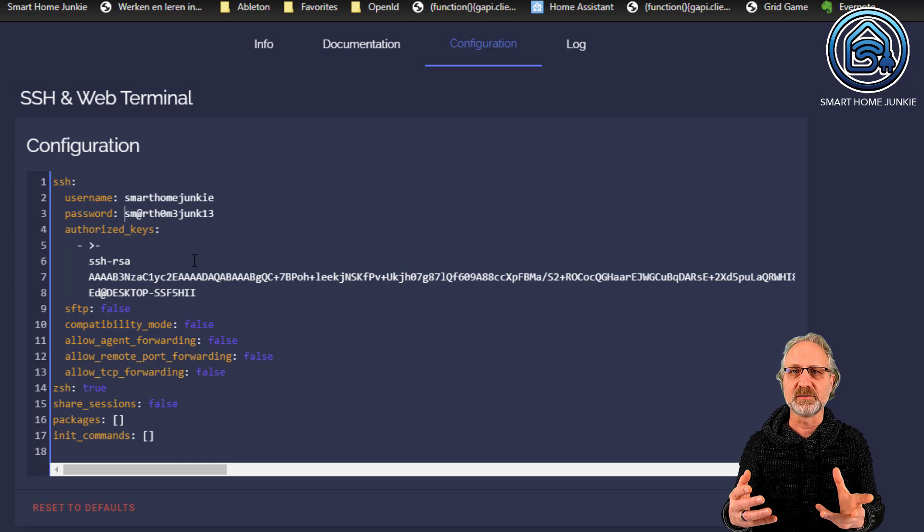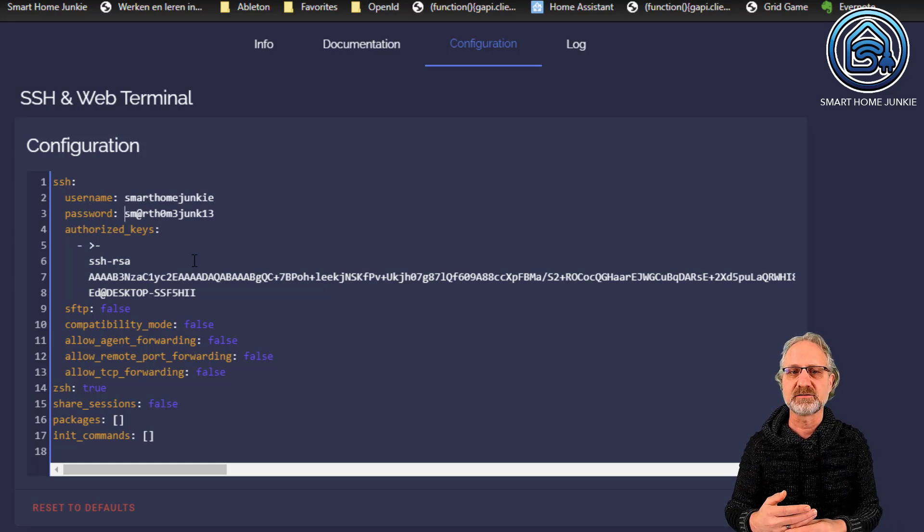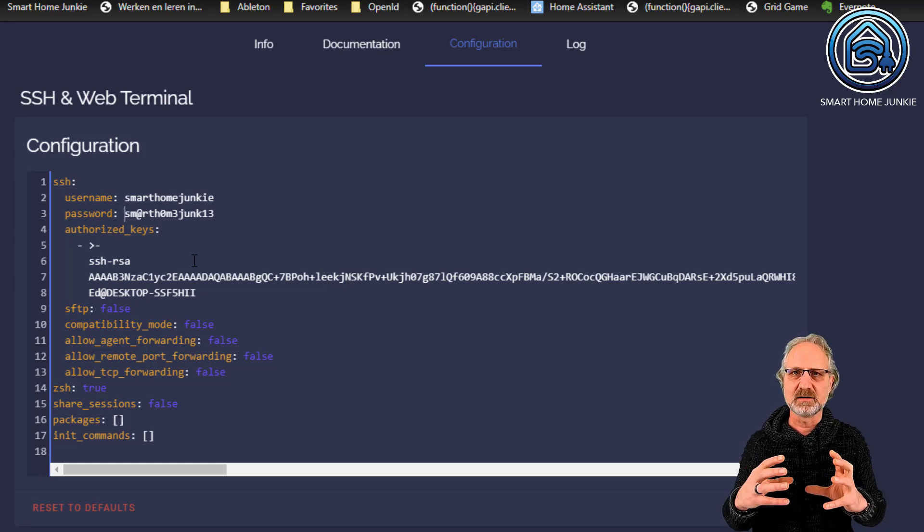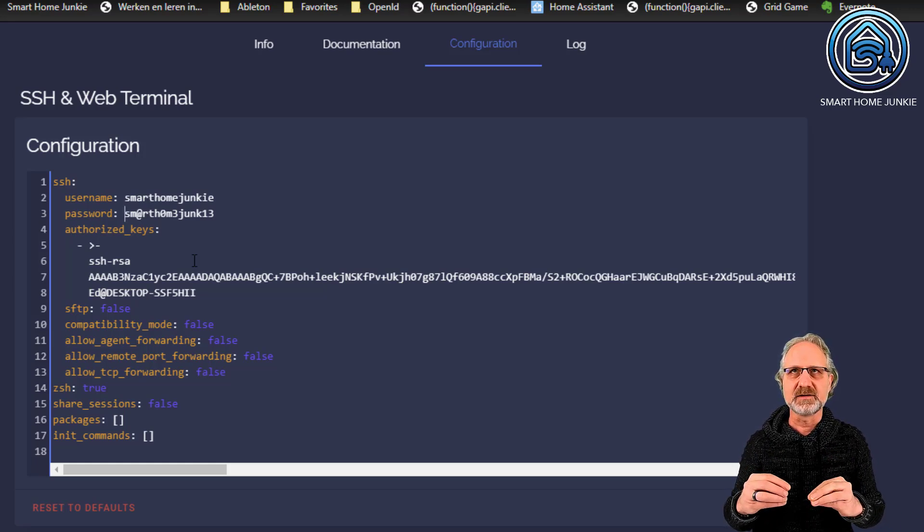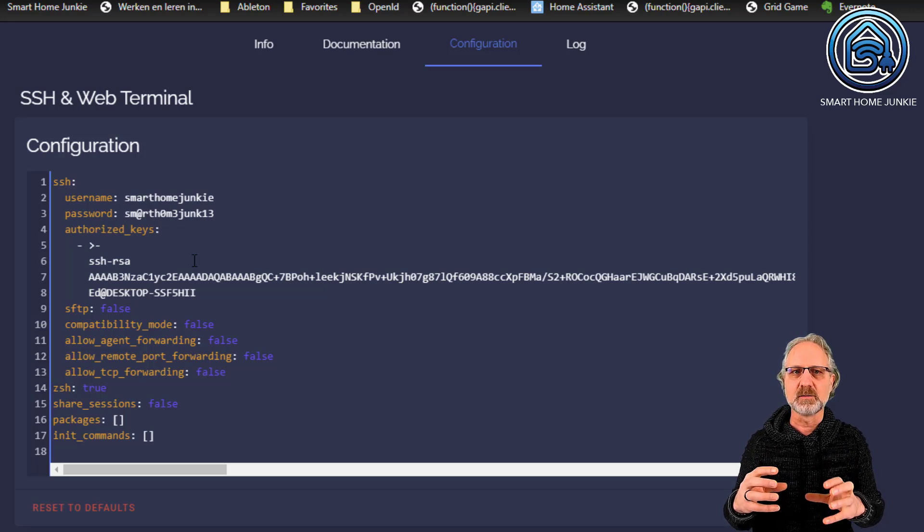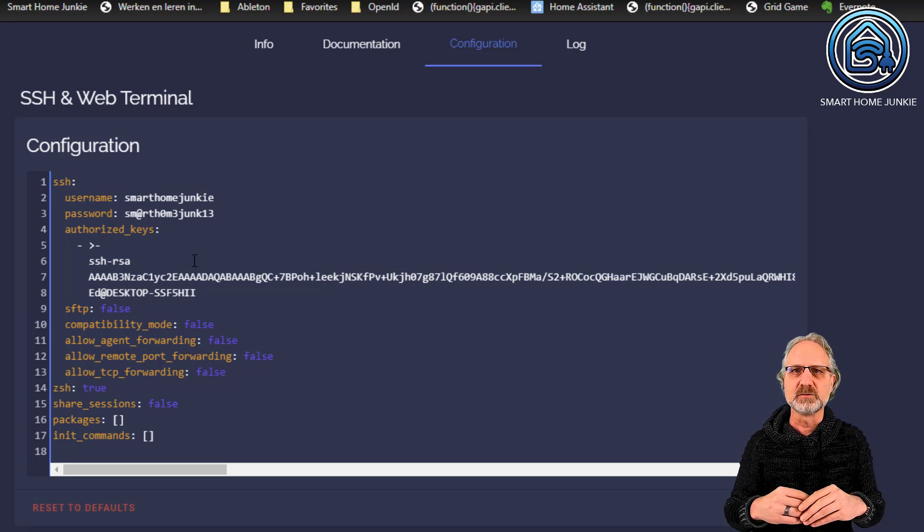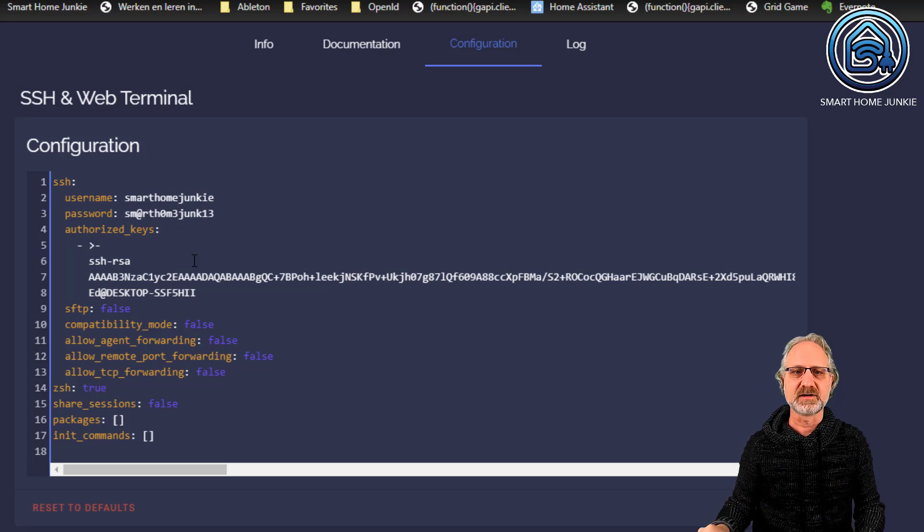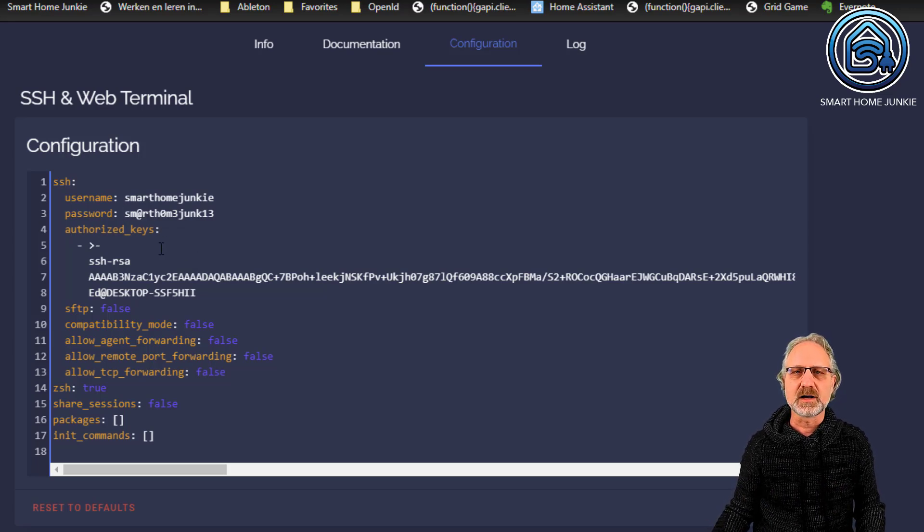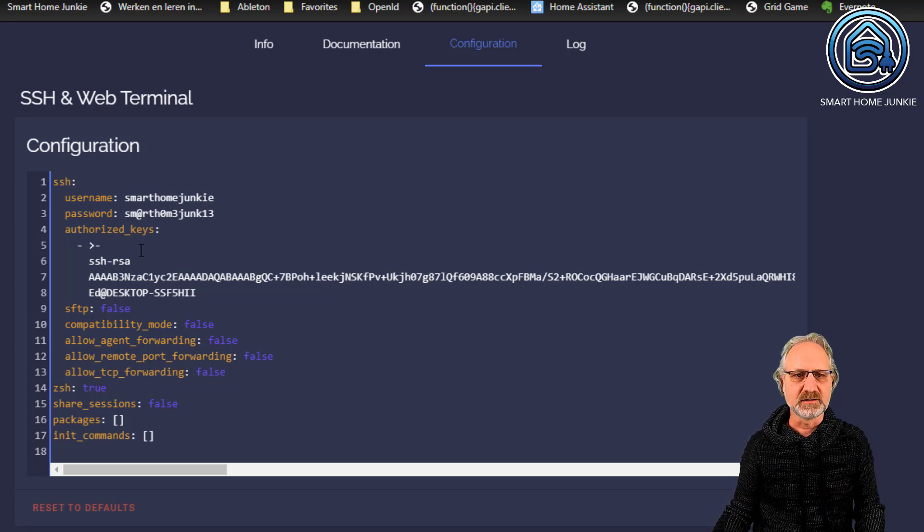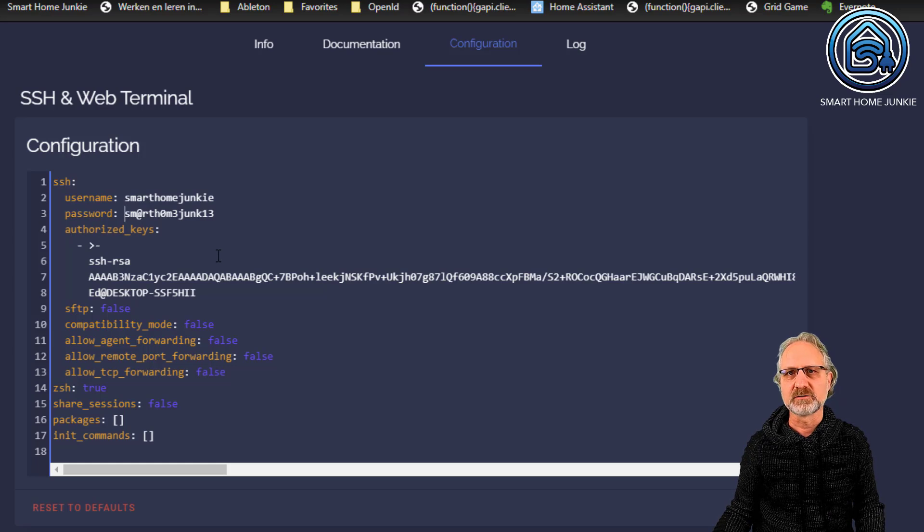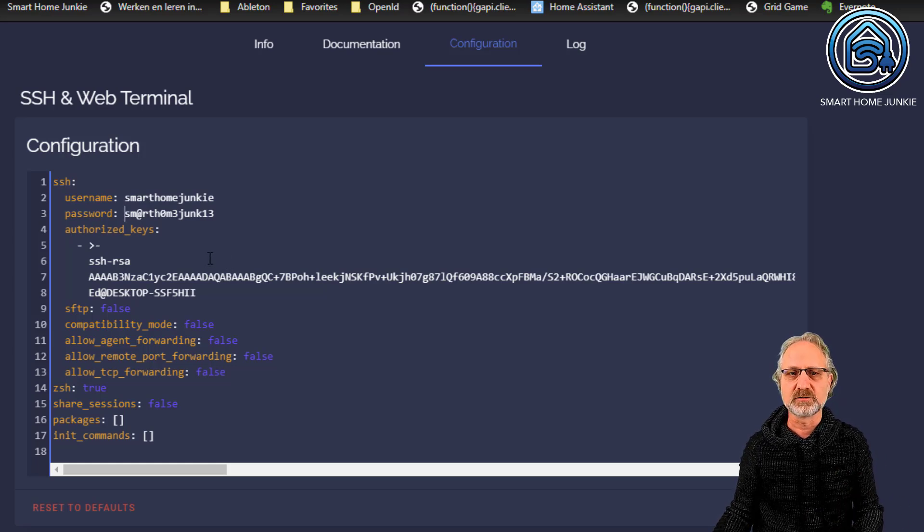And I'm going to show you how you can create an authorized key. Basically, what this key does is that it detects that you are a person that is authorized to go to this server through SSH. So, for this, I'm on Windows here. On a Mac, it works sort of the same. And on Linux, it works also the same.